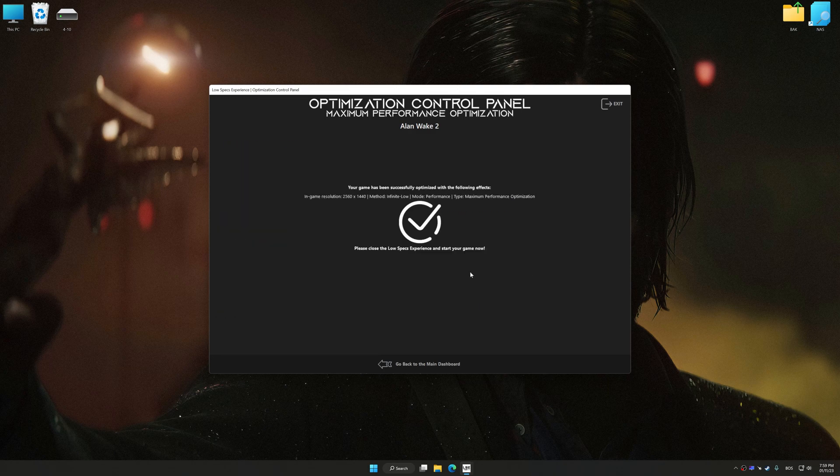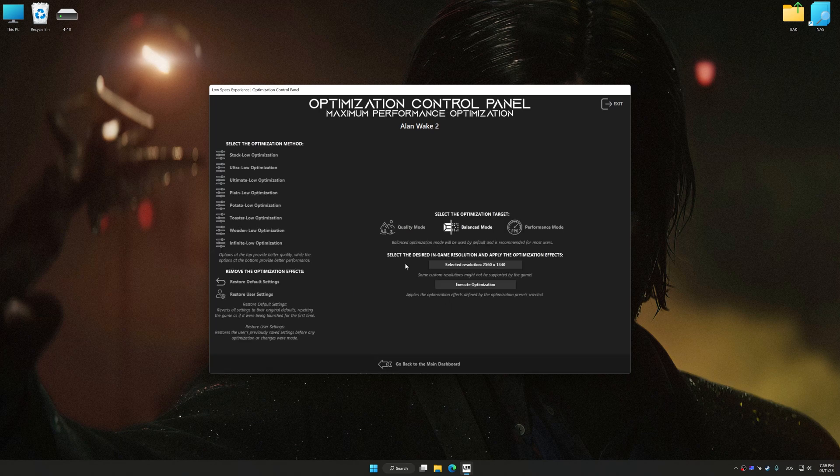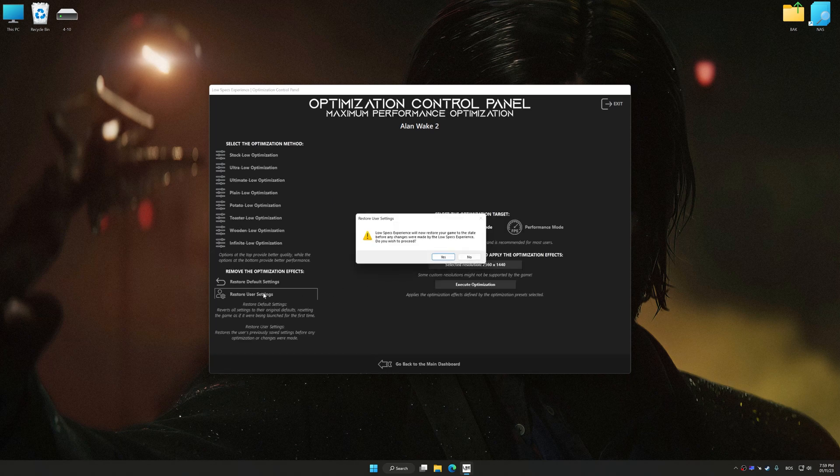Also, if you are unsatisfied with what you see, you can easily remove the optimization effects.